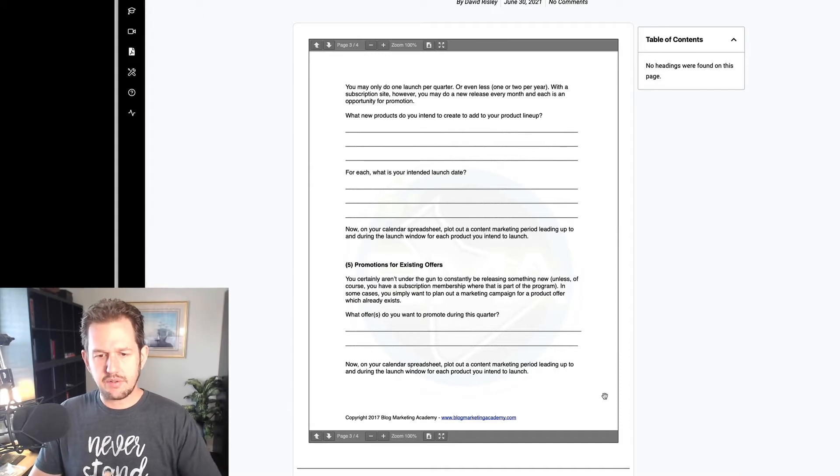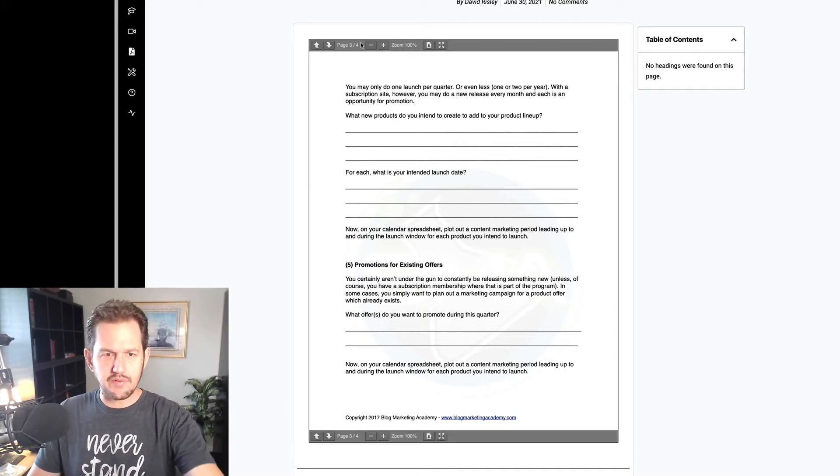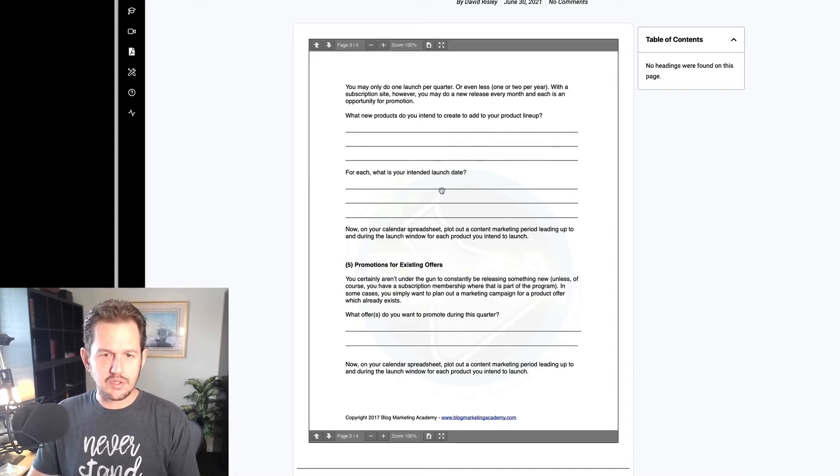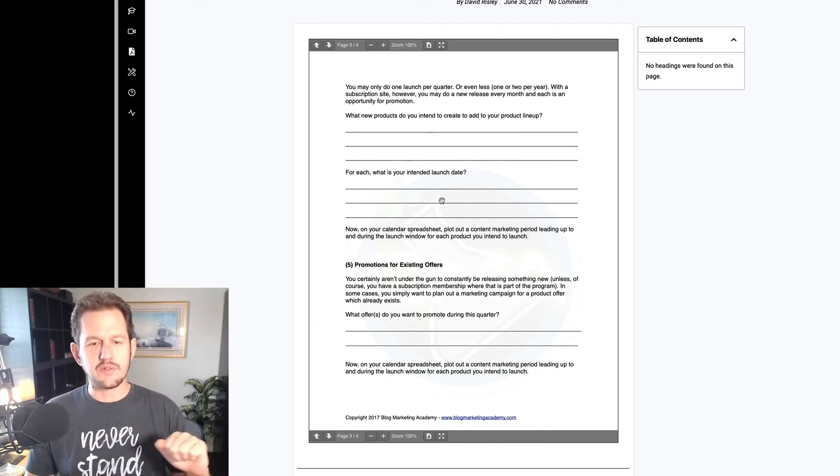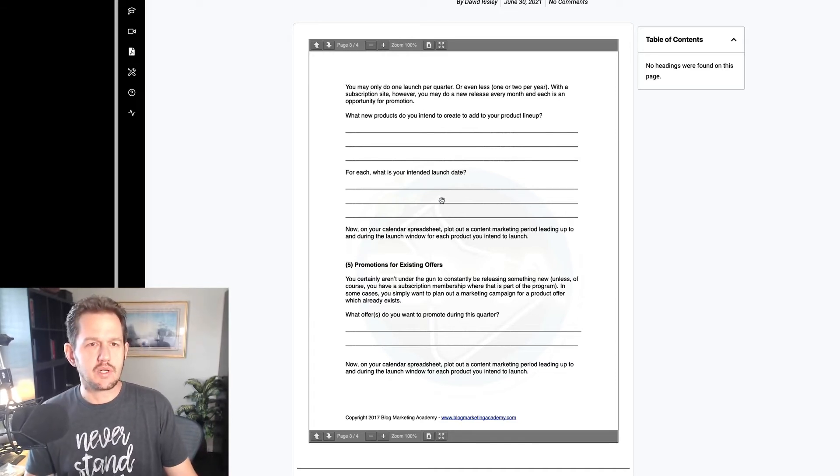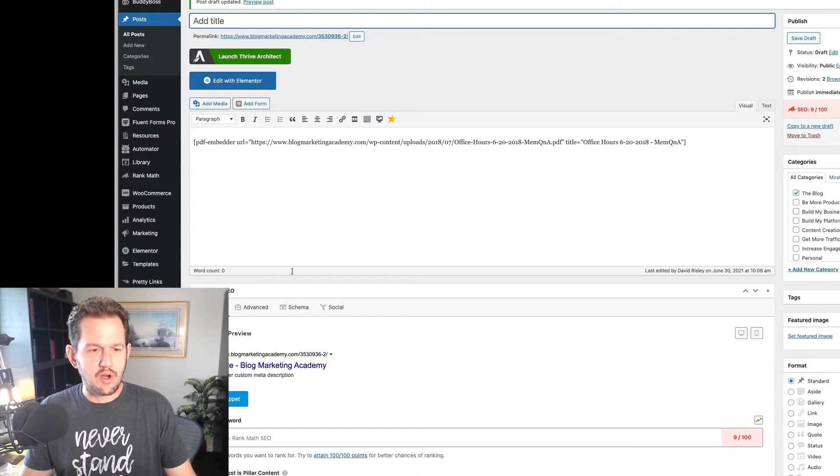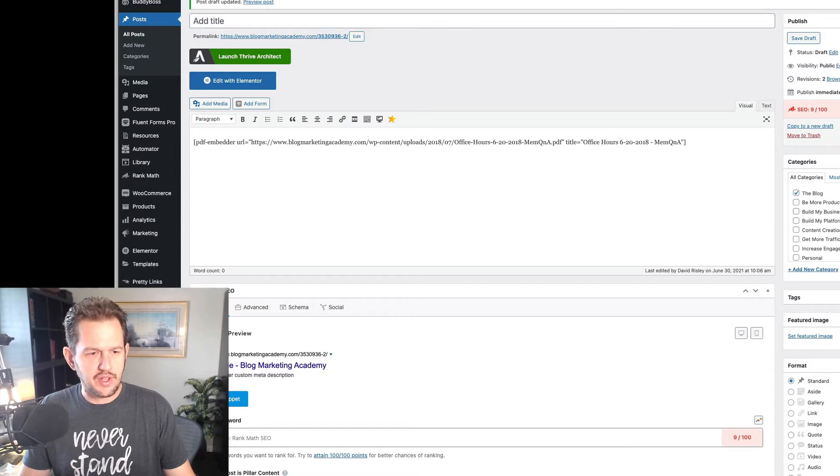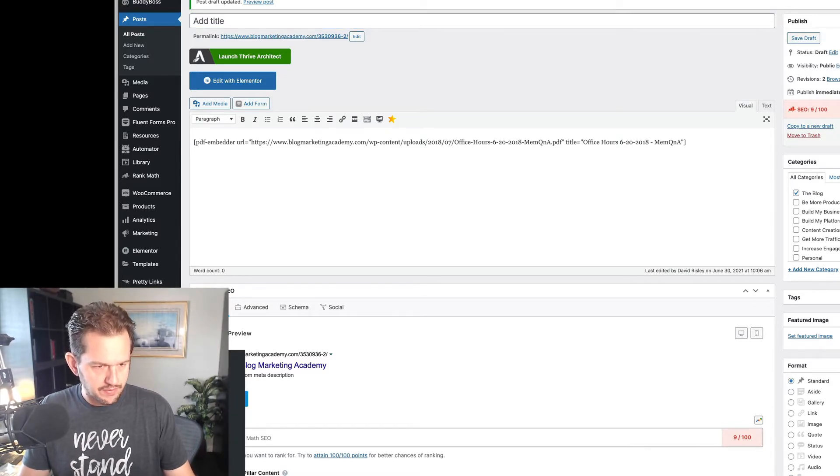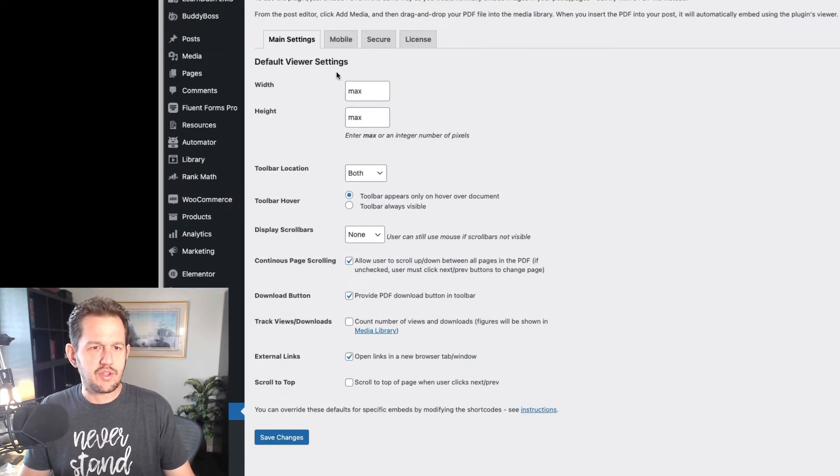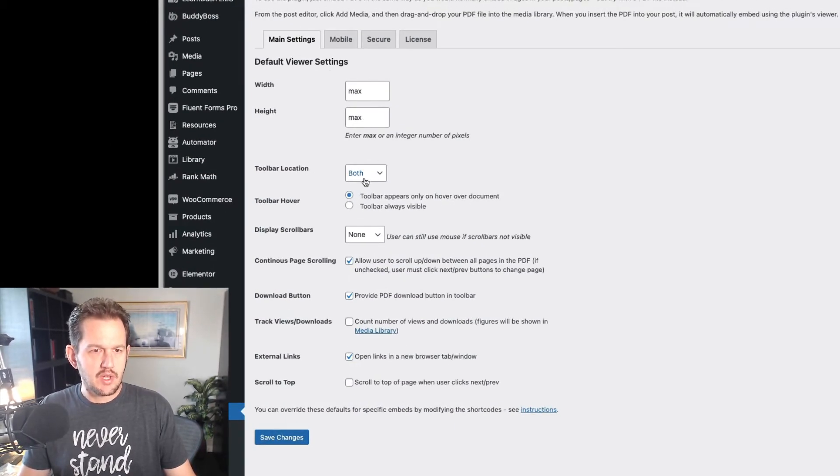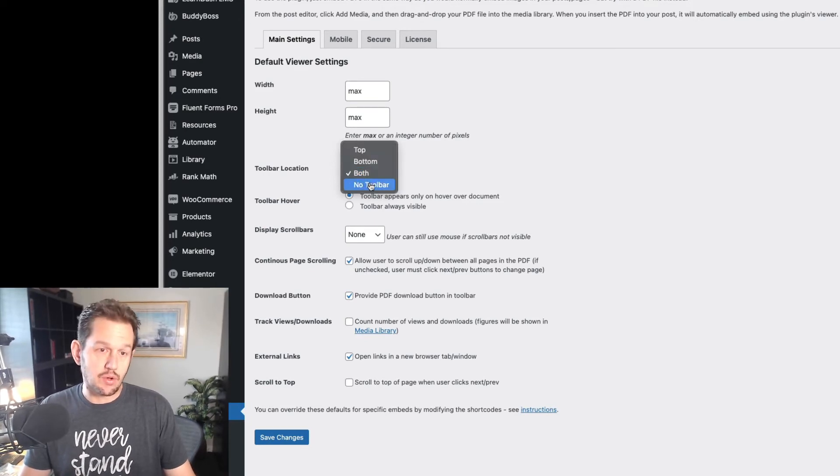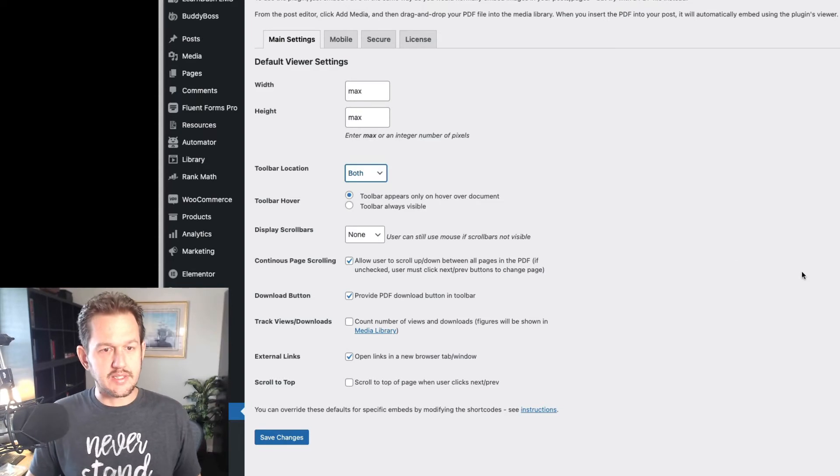Now, mine is set to display full size of the container that it's in. But you can also display this in a smaller fashion if you'd like. And so it gives you a lot of control. If we go back over to the settings, we can pop into the PDF Embedder settings. And you can see that you've got some options here. I've got mine set on maximum. You can have your toolbar on both the top and the bottom or either one or no toolbar if you want. Although that doesn't make a lot of sense.